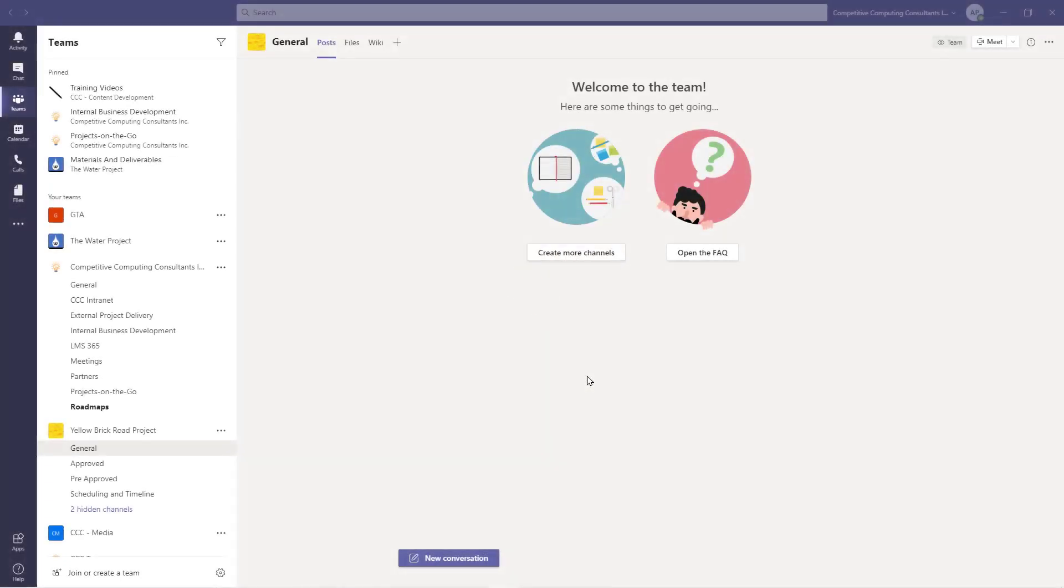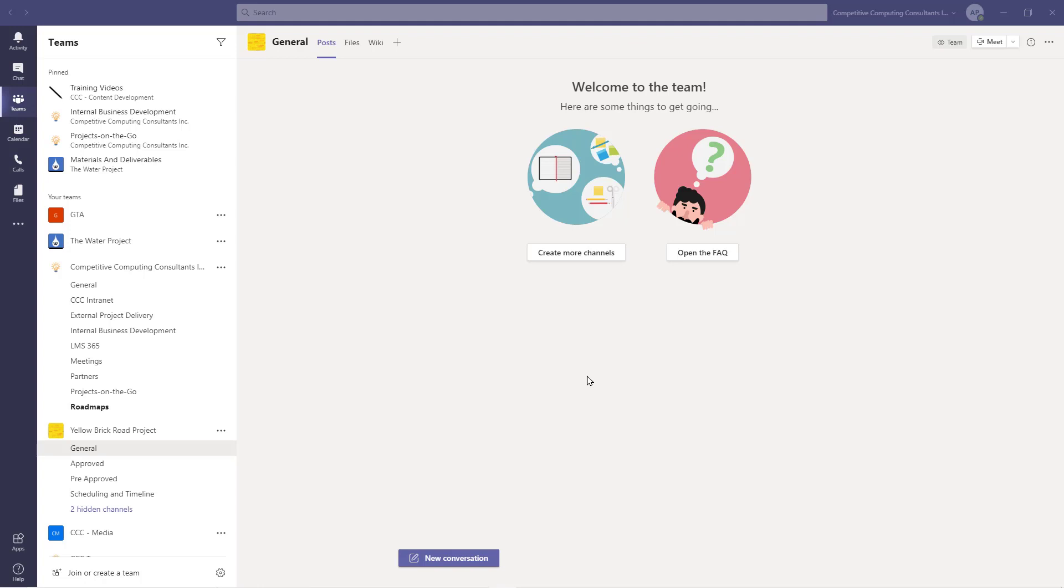Microsoft has recently released Teams Templates. This feature has just rolled out and if you don't have it, you should soon. Today we're going to cover two topics: how to use templates in Teams, and how to create custom templates for your organization to use.